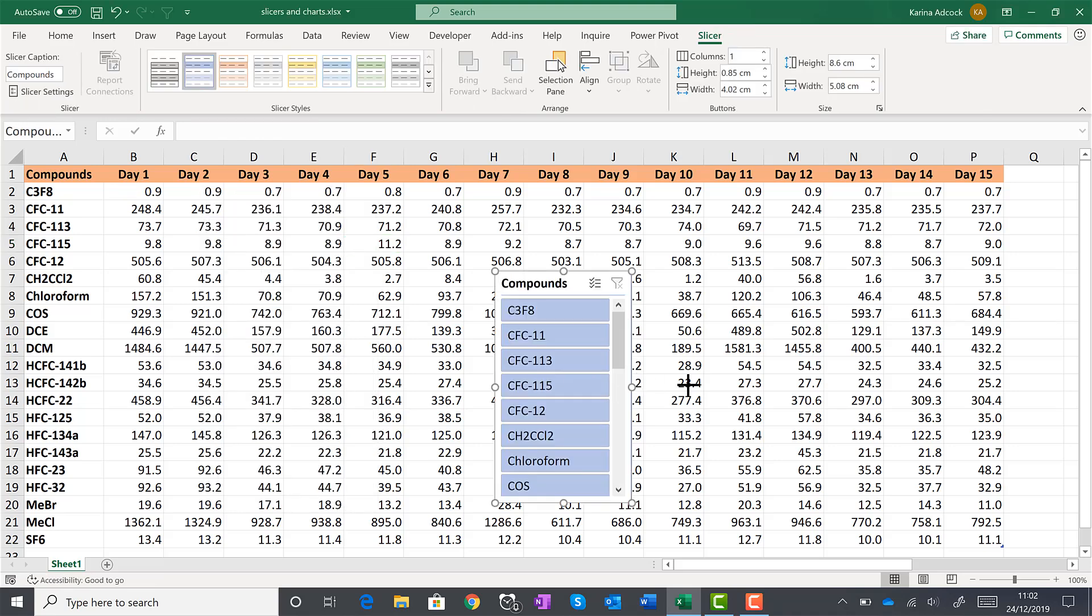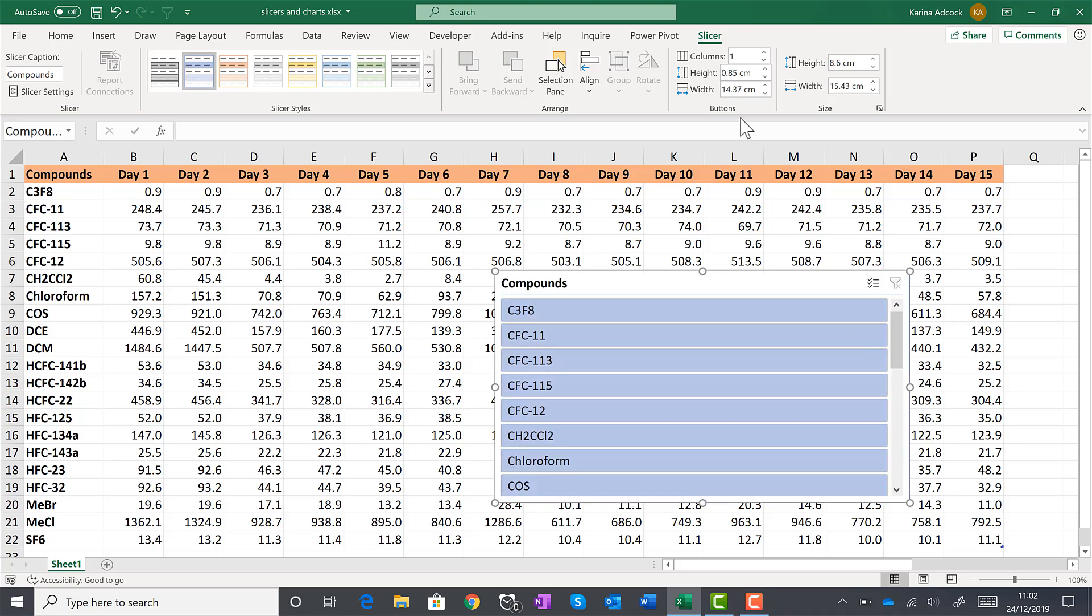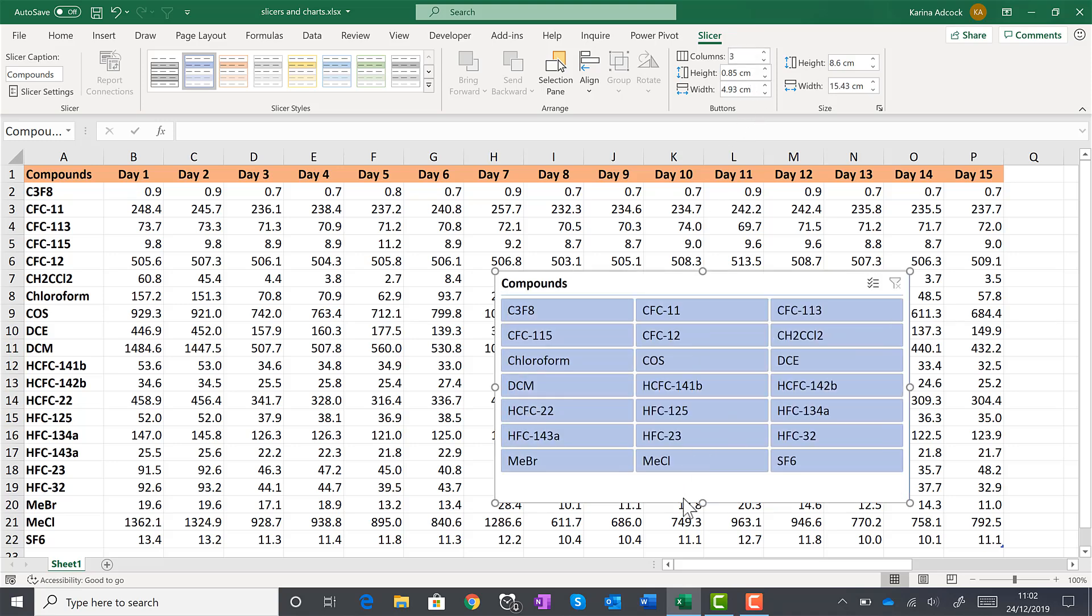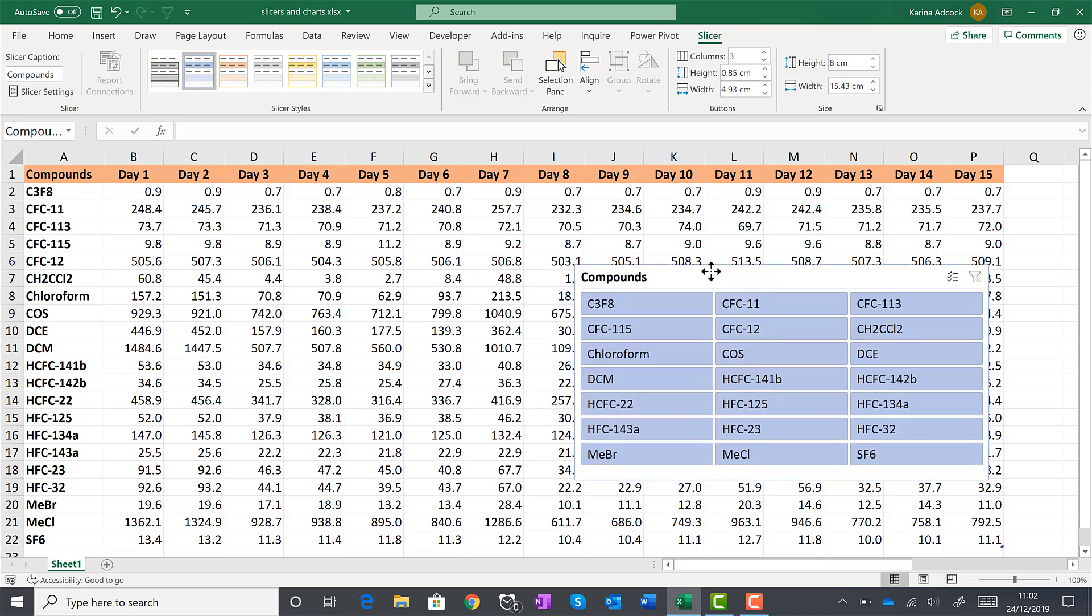Then I'll make the slicer bigger and increase the number of columns until I can see all of my compounds without having to scroll.